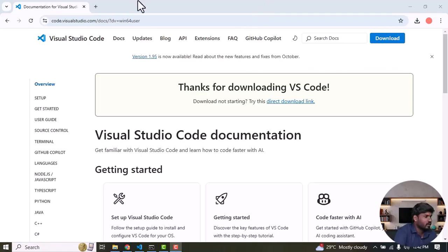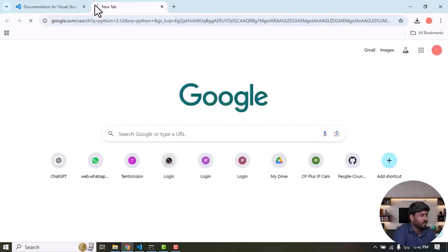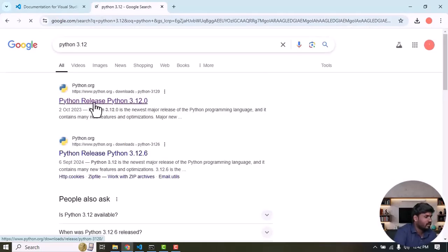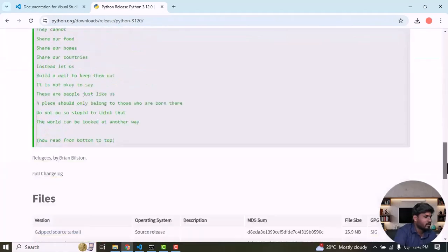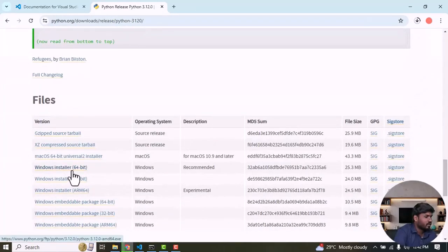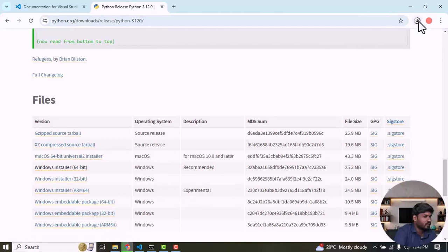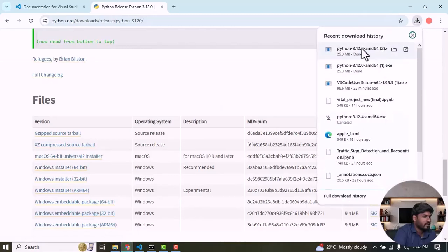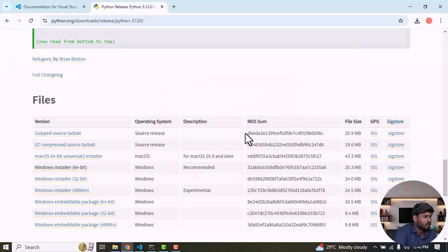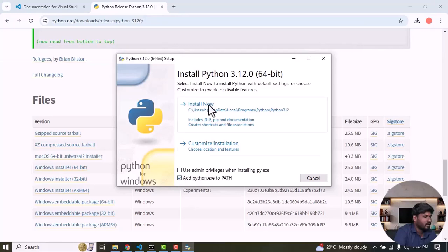First you need to go to Google and type in Python 3.12 py release, then scroll down. Select the Windows Installer 64-bit, then simply click to run it. Then select Add Python to Path, then click Install.